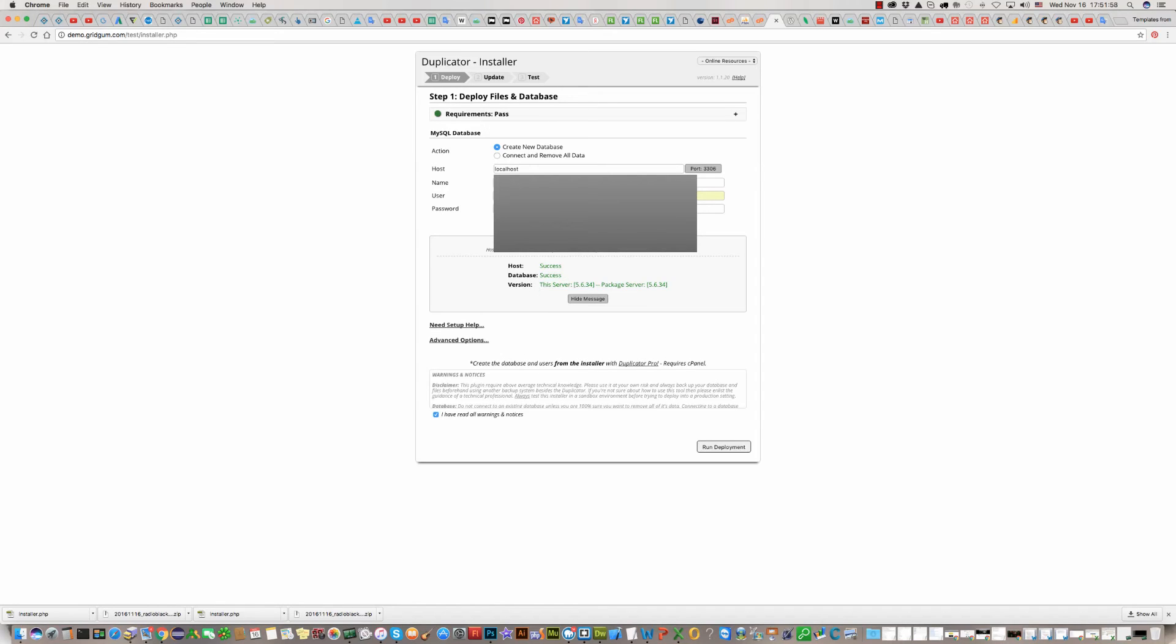If everything is okay, you will see success. Everything is correct and now you can click on run deployment.